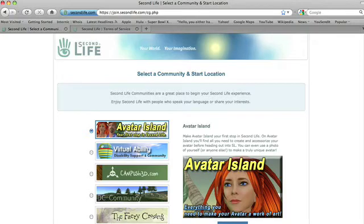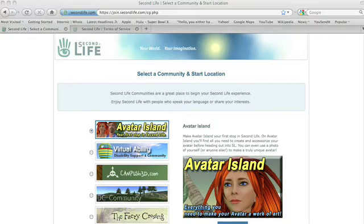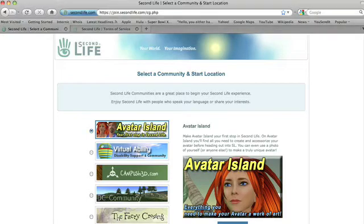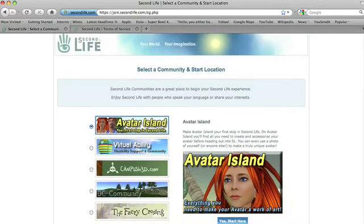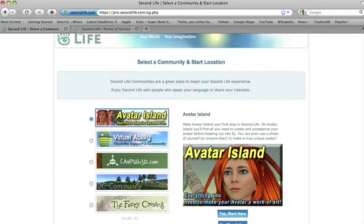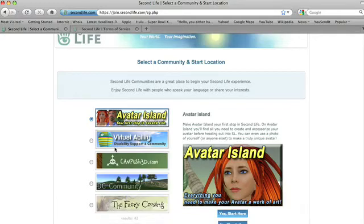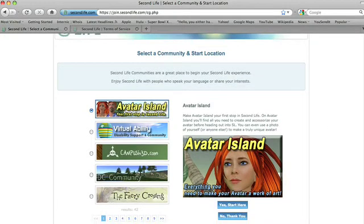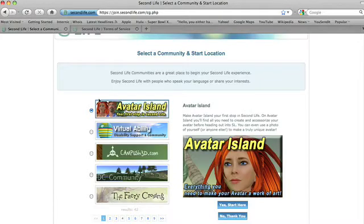Once you've filled in part one of the form, you'll be taken to part two, where you're presented with options for communities. These change, so it might not look like this when you log in.